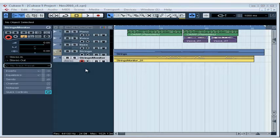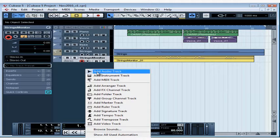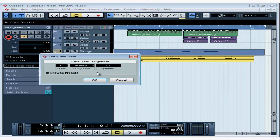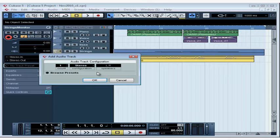First let's create an empty audio track where I'm going to put the CD track that I'll bring in. It's most likely that your music CD has stereo files on it, so use a stereo configuration and click OK.